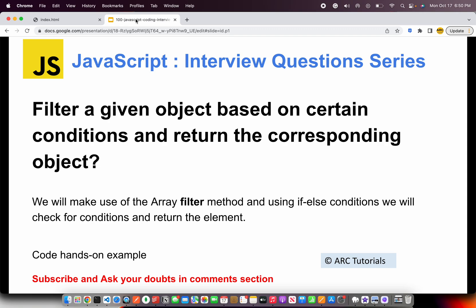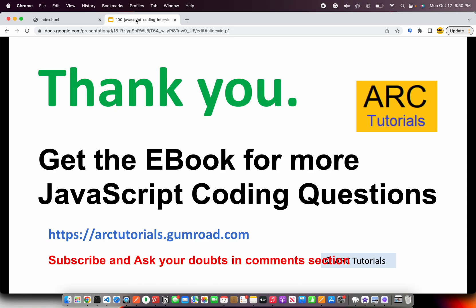Thank you so much for joining, and I will see you again in the next episode with better questions, and we'll continue this series. Thank you so much.